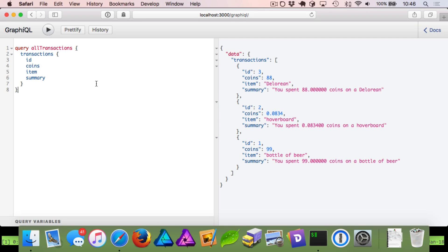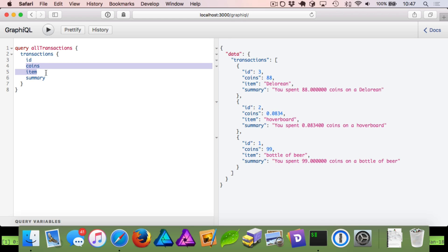Bitcoin is not as big a thing as it was, but it kind of still is. I thought it'd be fun to create a little app where we can pretend we have millions and millions of Bitcoins. What we've done here is we are listing out a transaction type. Transactions have an ID, the number of coins spent, the item that was purchased, and we have an ad hoc summary where we turn our coins and item into a sentence.